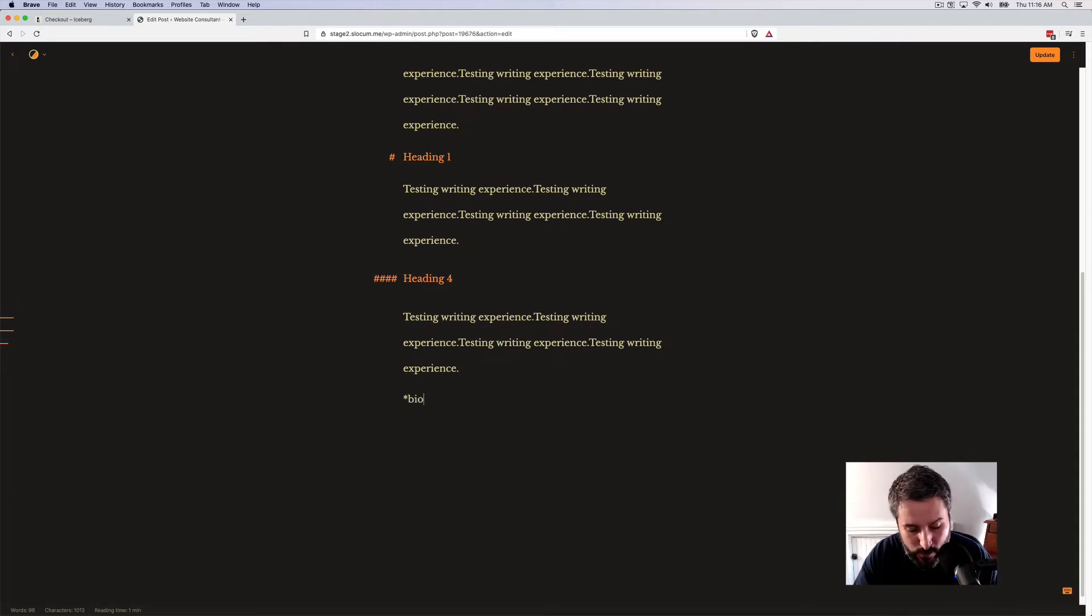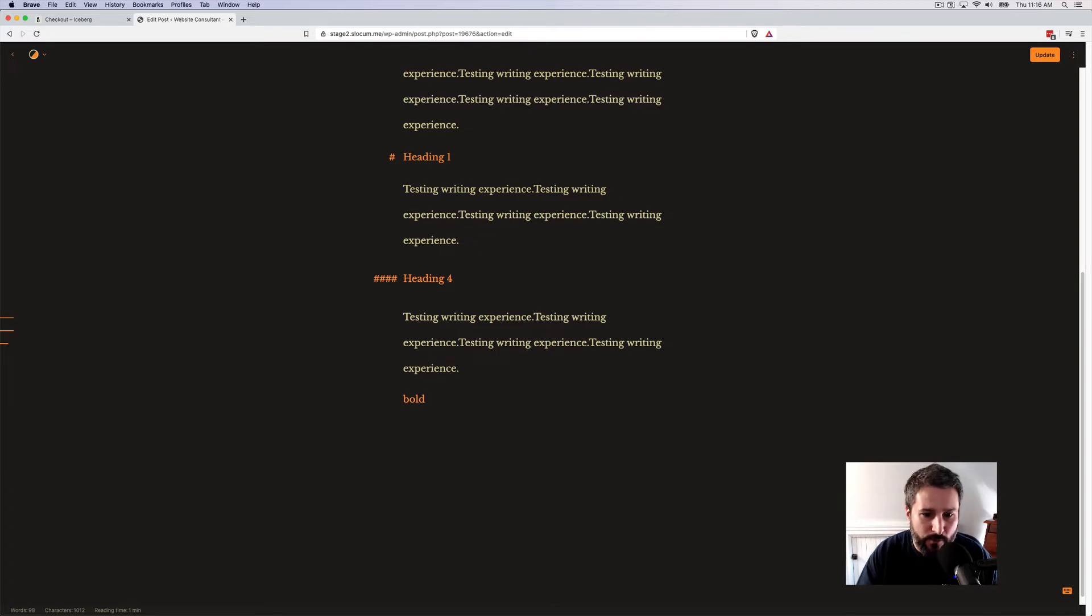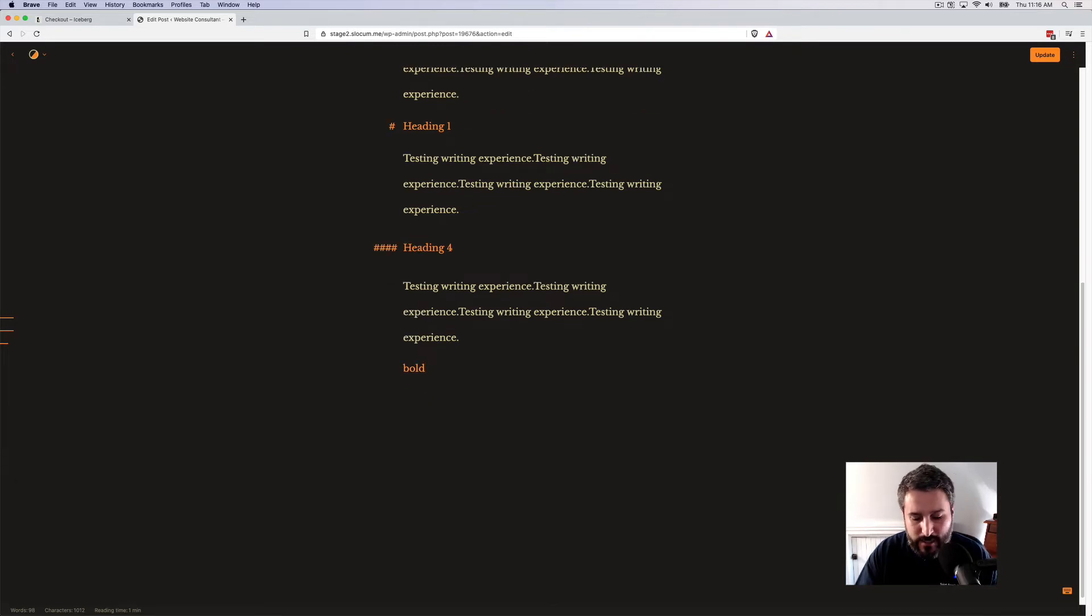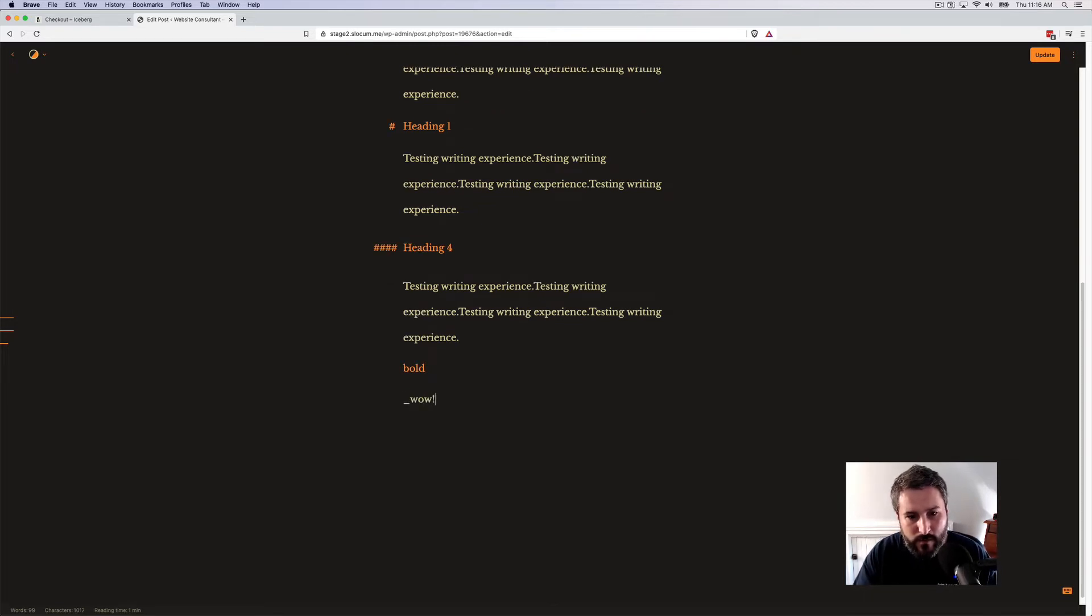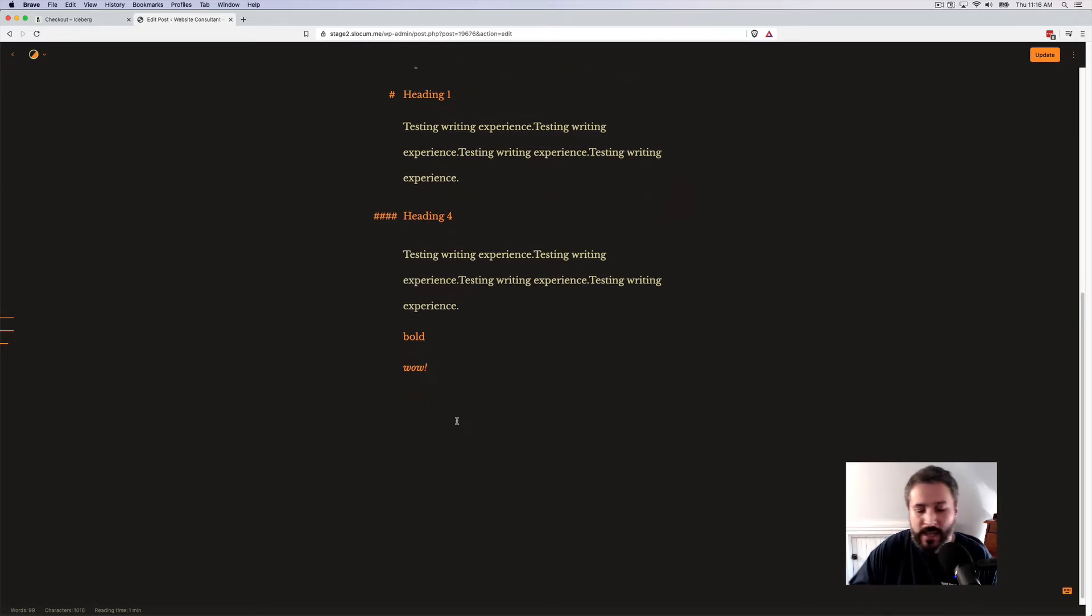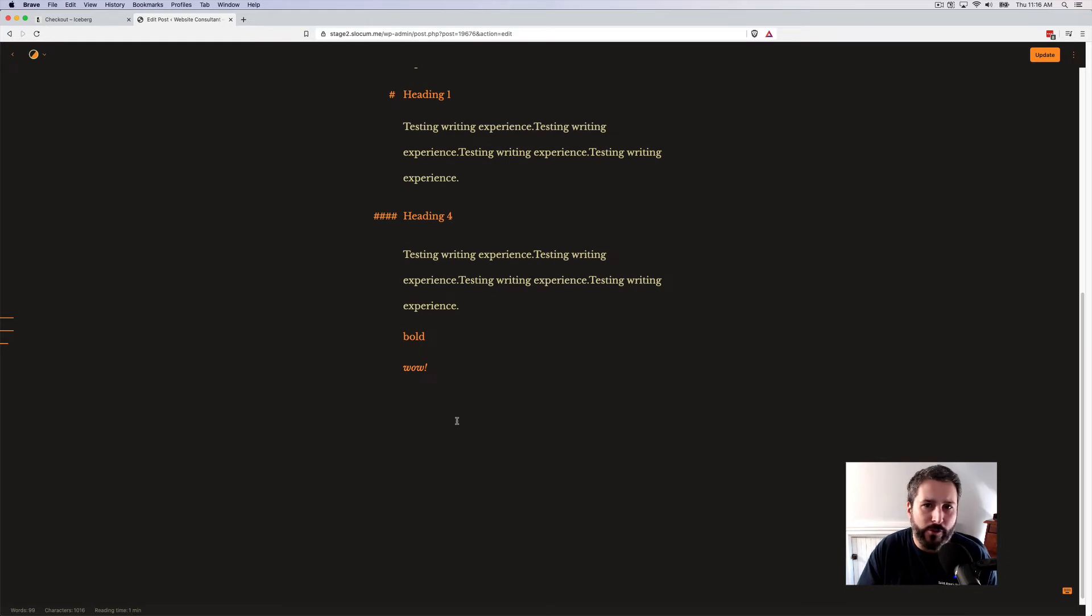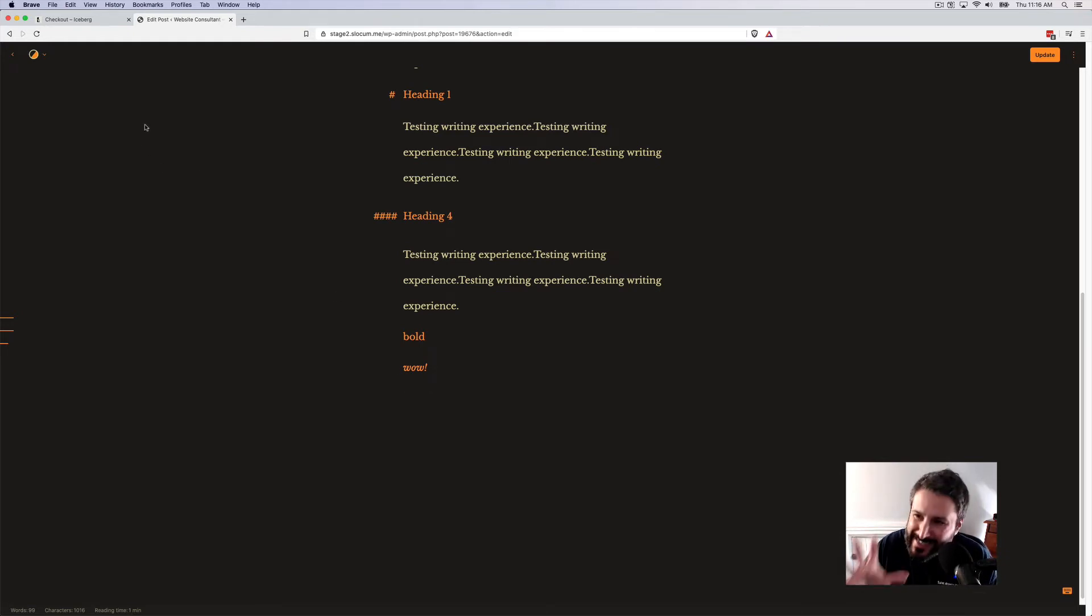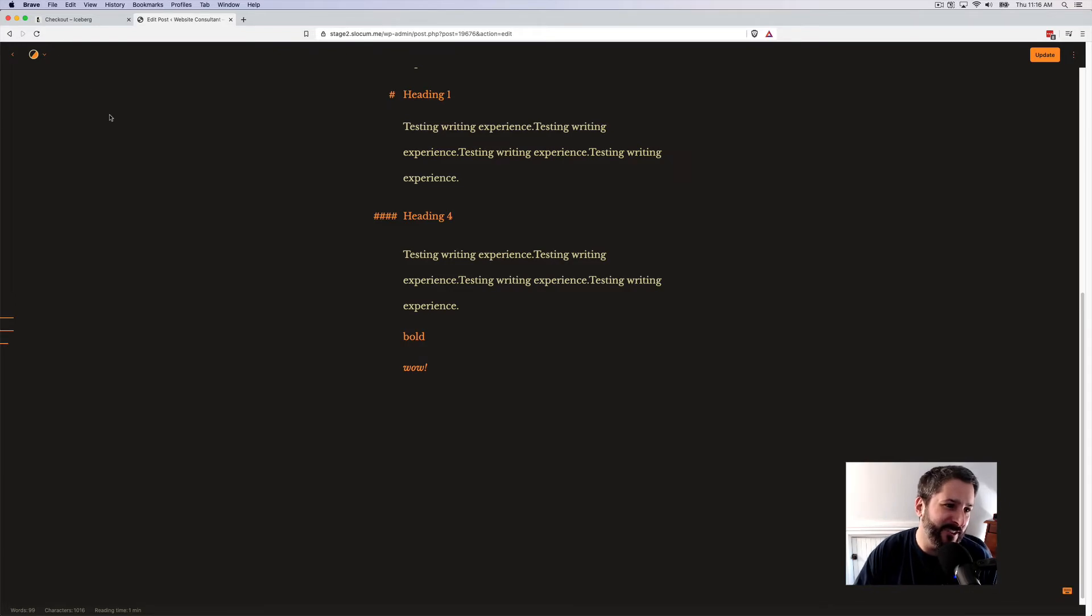So if I wanted to bold, I would do asterisk, close it. That would bold that statement. If I want to italicize, I can just do something like that where they put the underscore and close it. That's the quick way that Markdown helps you edit content. But here's the thing I really like about Iceberg.